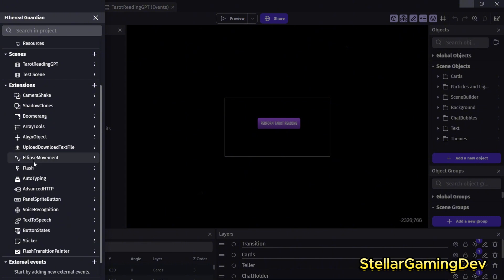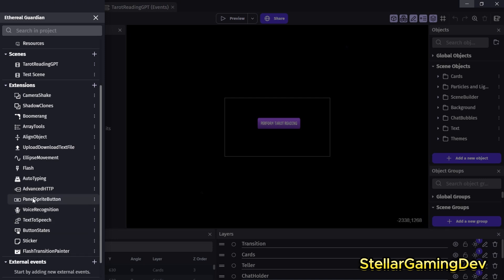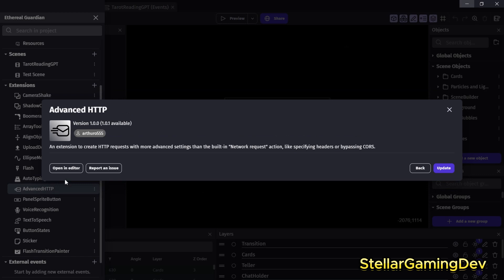Some of the extensions I use are pretty straightforward like camera shake and ellipse movement. But the most important one for this project was probably the advanced HTTP extension, which made the communication possible. This particular extension allows you to send requests with built-in network actions.